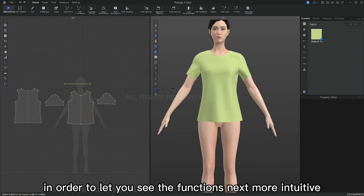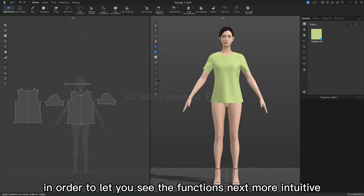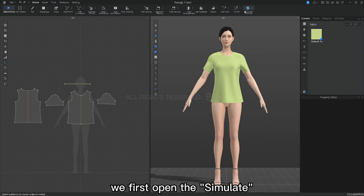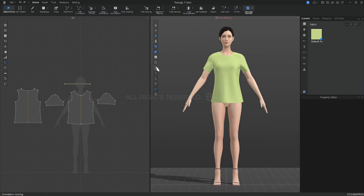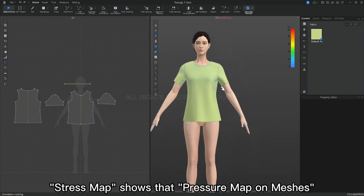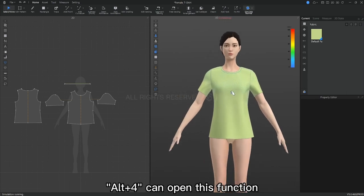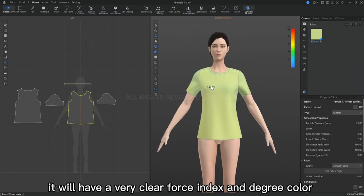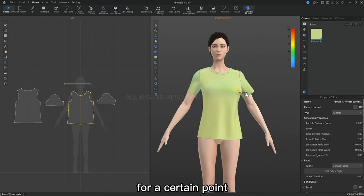In order to let you see the next function more intuitively, we first open the simulate. Stress map shows the pressure map on meshes. Alt plus 4 can open this function. It will have a very clear force index and degree color for a certain point.